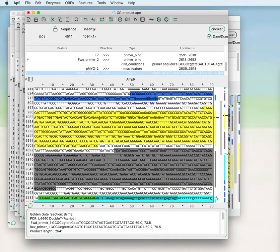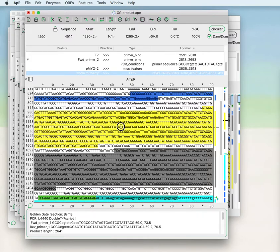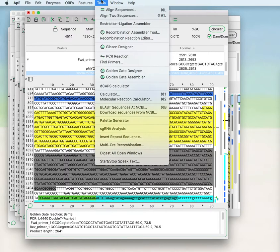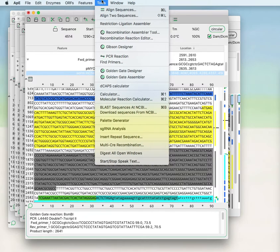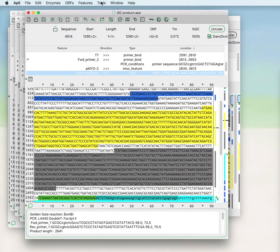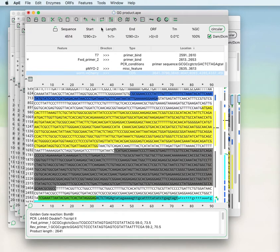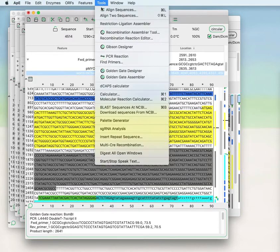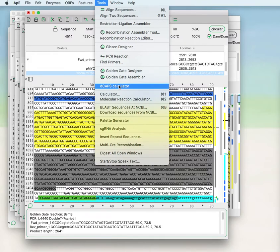Sometimes you might have a point mutation that you'd like to detect within a genomic sequence. For that, we have a tool called the dCAPS calculator. This is within the mutagenesis tools section. For example, if you had a point mutation of this C to a G that you'd like to design a PCR reaction to detect within a genomic region, you can use the dCAPS calculator within the tools menu.